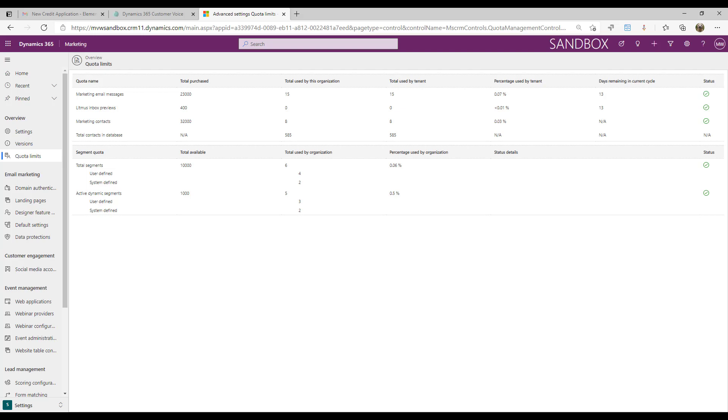This is not a licensing video by any means, but you basically would have had a specific number of marketing contacts that you had purchased and from there you would then be able to increase that if you wanted to. The number of contacts that would come by default would be 10,000 contacts which you can then add in additional blocks of up to 5,000 each time. Also, depending on what tier you have, that might be a slightly different number and you can get contacts in other ways.